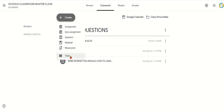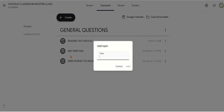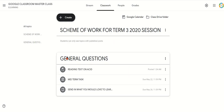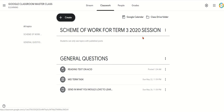Let's click Topic. My topic — maybe first I want to show a scheme of work. Maybe you have a scheme of work for term three, 2020 session. What I will do next is click Add. I add that, and you can see it has come up: Scheme of Work for Term Three, 2020 Session.